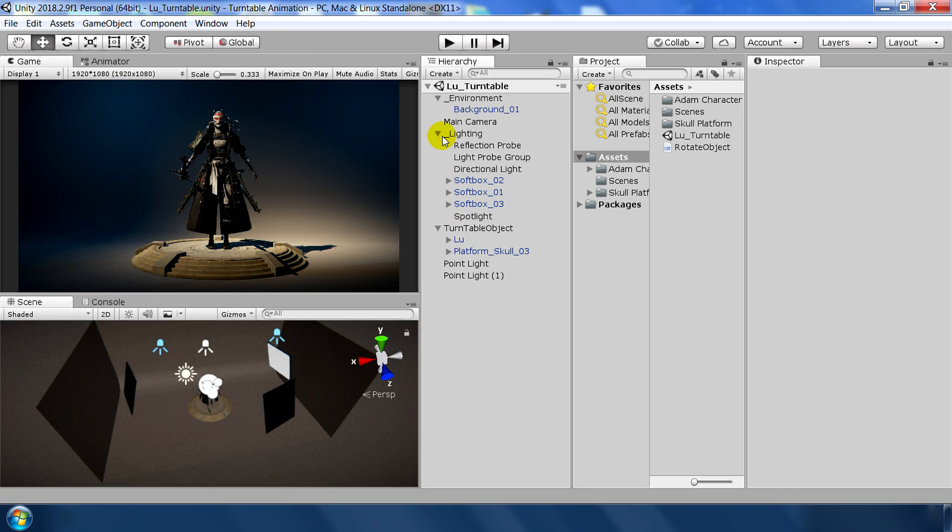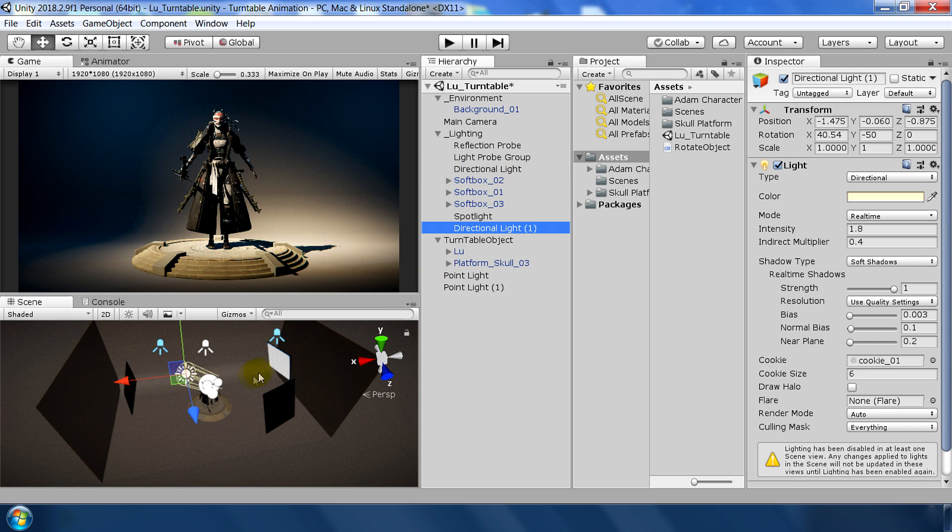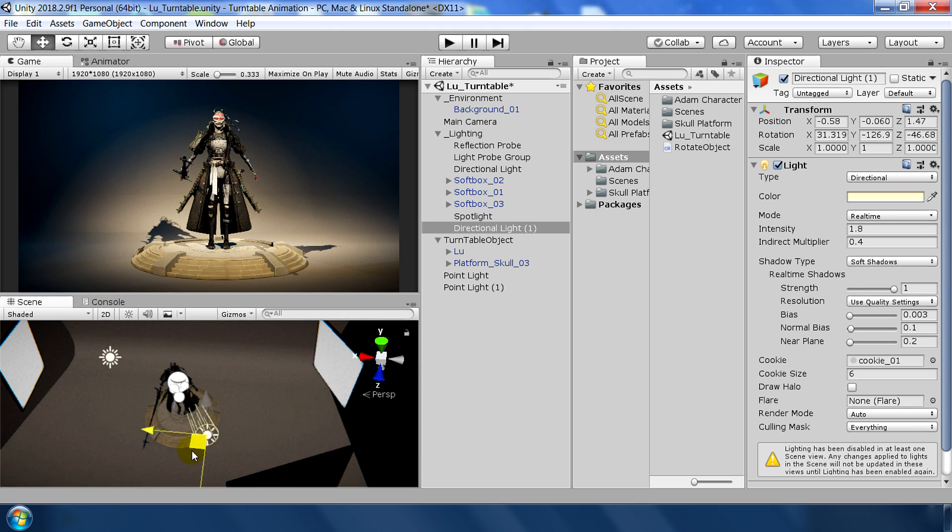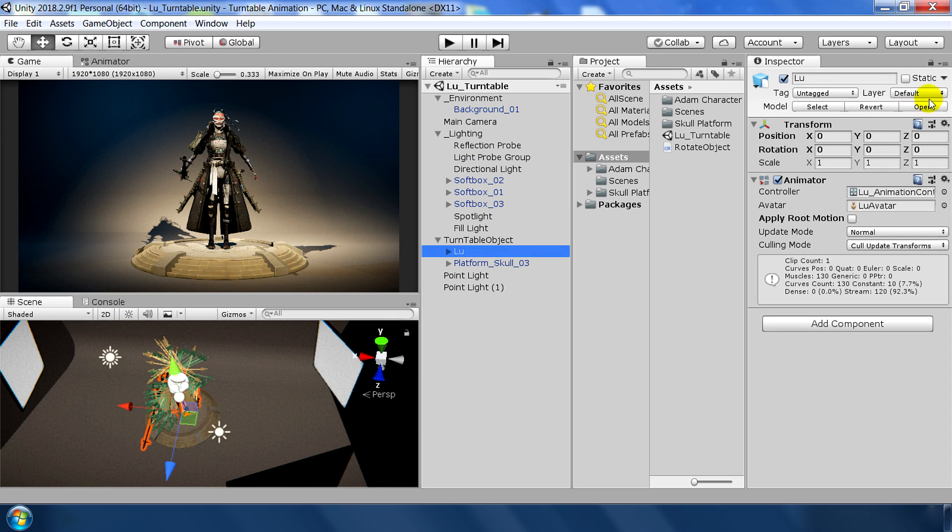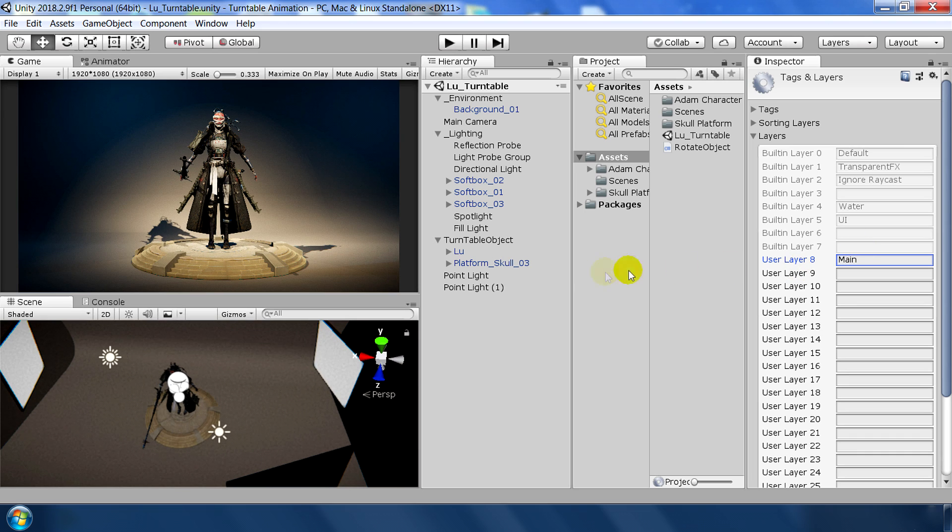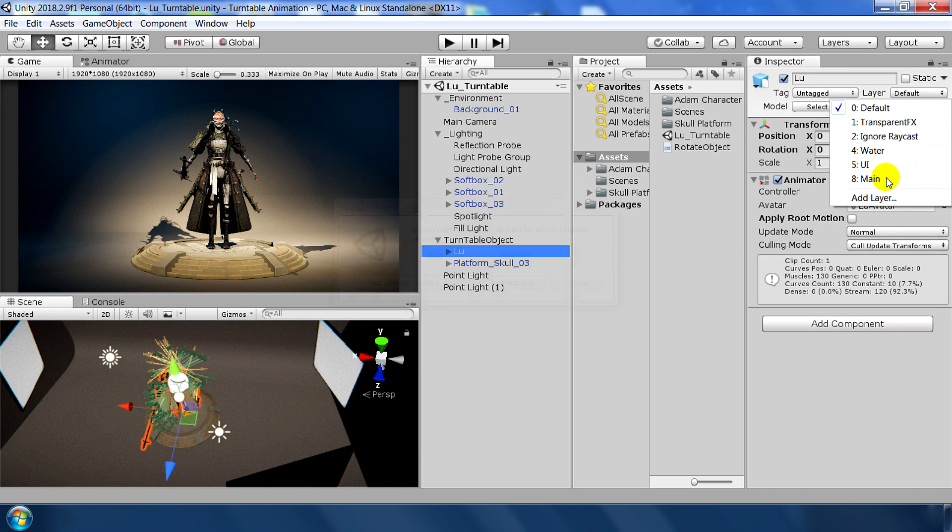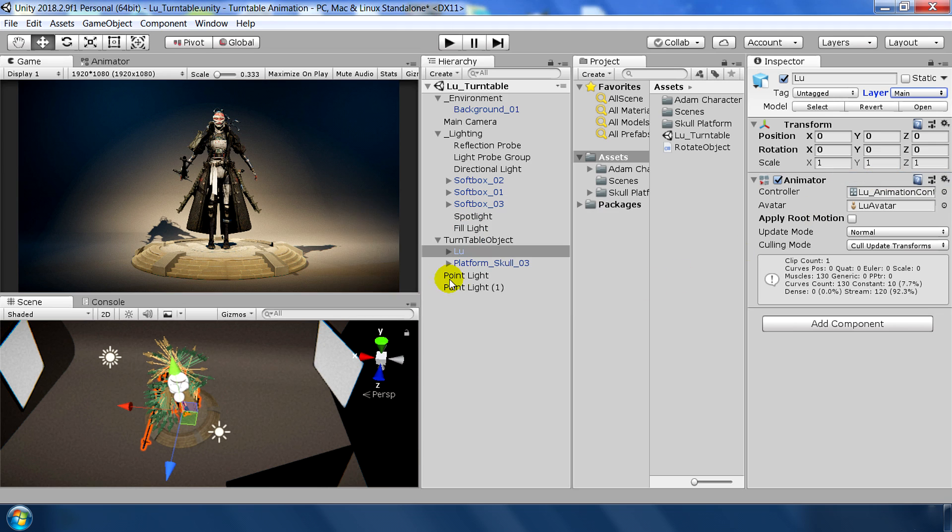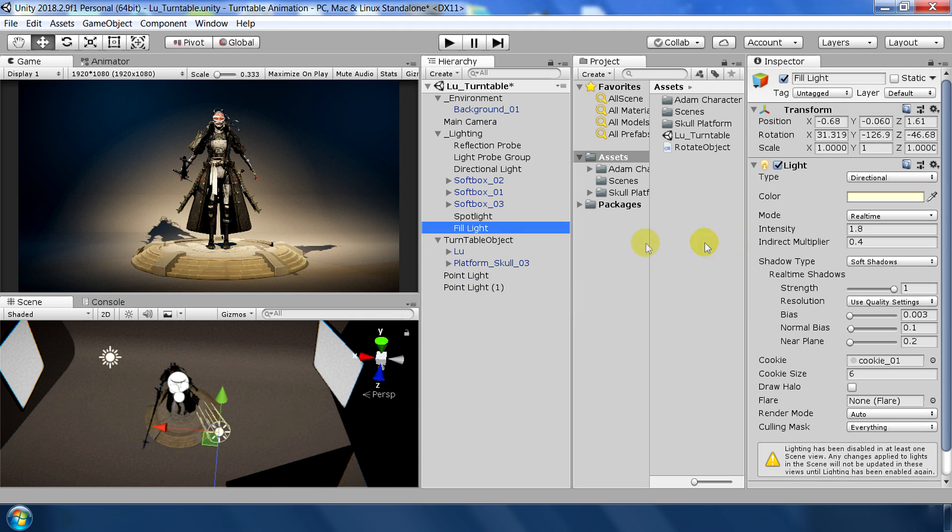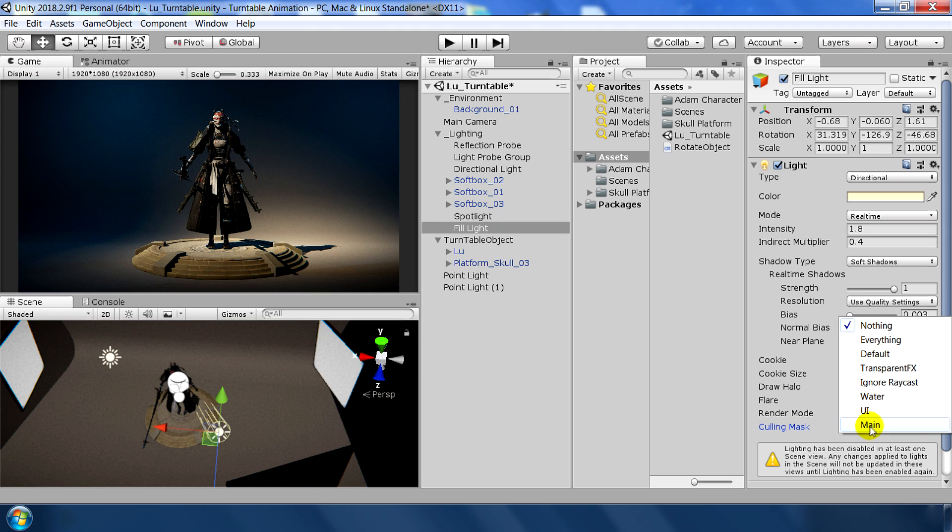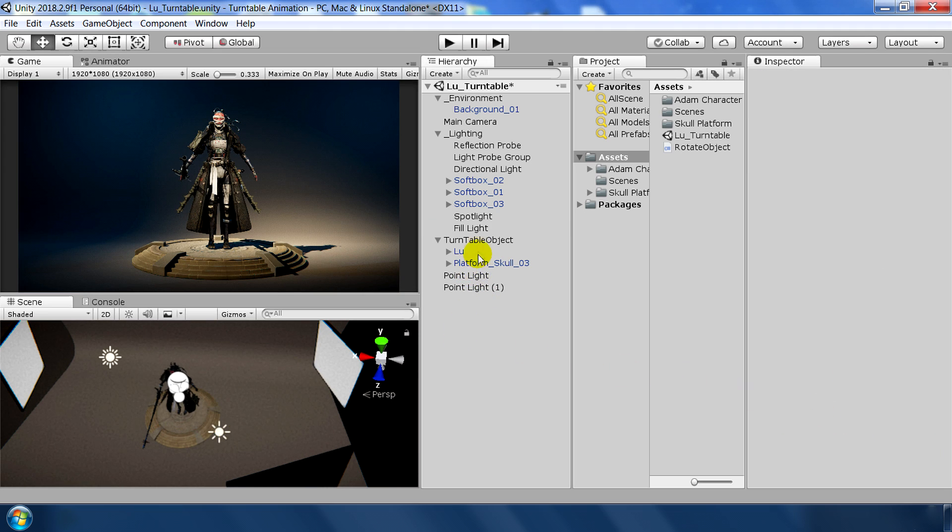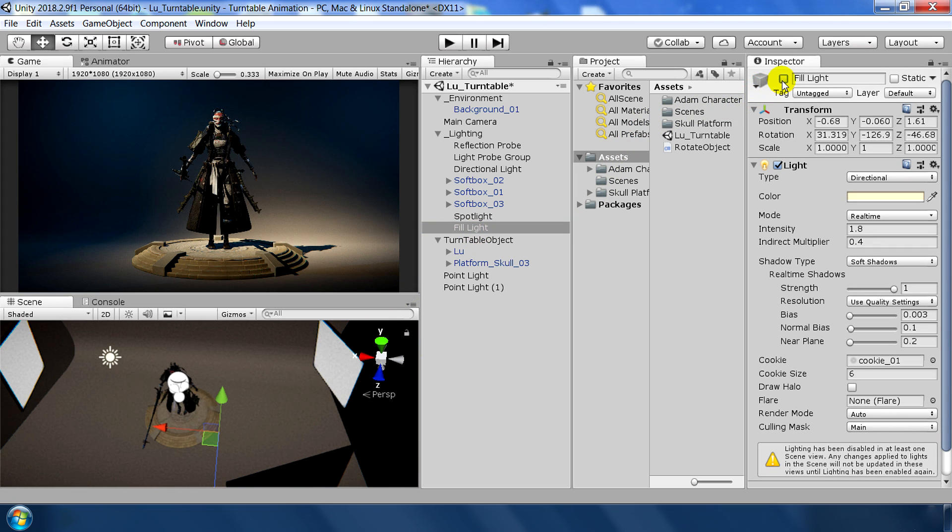Next to add a fill light, select the directional light and duplicate this one. And place in the reverse direction of this existing light. Change the name to fill light. And add a new layer for this character. Go to Layer and add layer, type main. And select our object on this main layer. Because we only want our main character to be lit by this object. Then go to light, select nothing but main. So this way, this fill light will only affect our main character, not the background. As you can see.